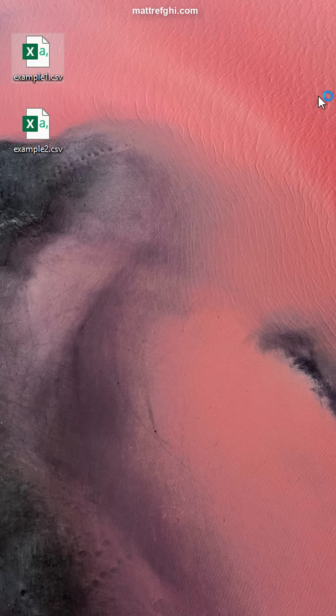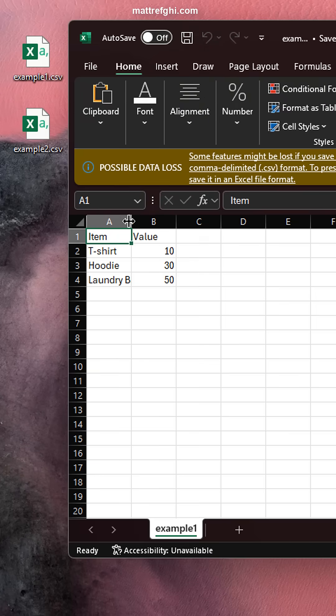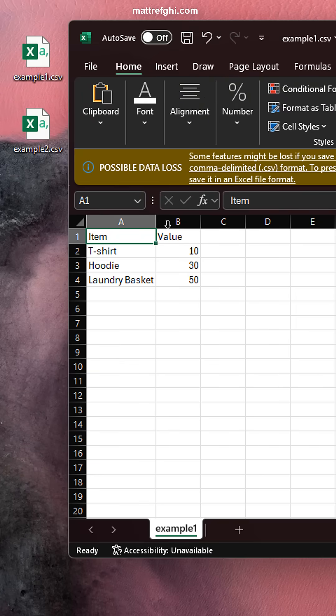So if we open example 1 right here, these values, these cells, are all separated by a comma.